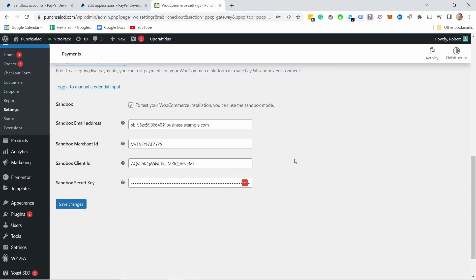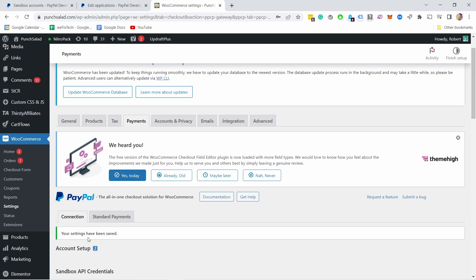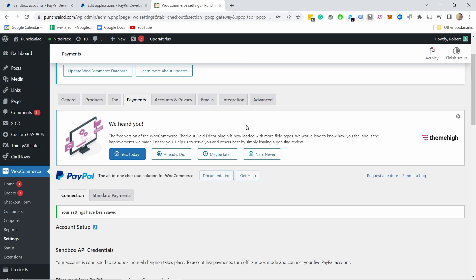Let me grab it again, paste it in here and now save changes. Now it connected to your sandbox and if you don't see any errors here, you see here there's no errors, that means it connected successfully. Now we want to test that this works.